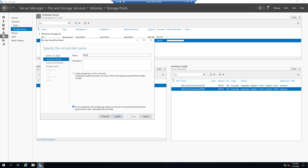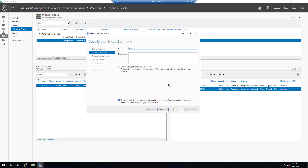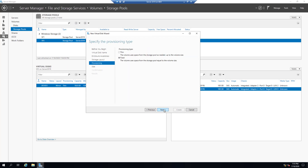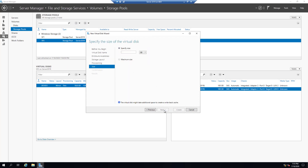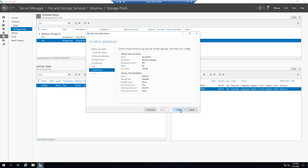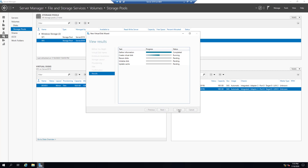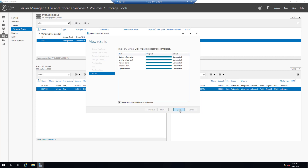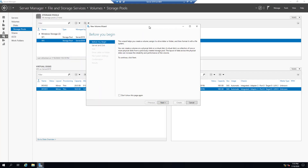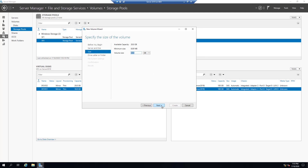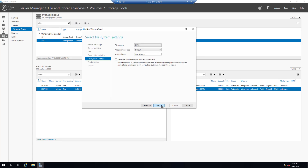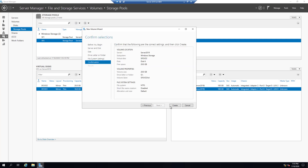On Storage Pool Two let's create another virtual disk — Storage Pool Two Virtual Disk Two. Set the size to 20 gigabytes and Create. After creating the virtual disk we need to create a volume. Create the volume and name it Storage Pool Two Virtual Disk Two Volume. Click Next and Create. Close.